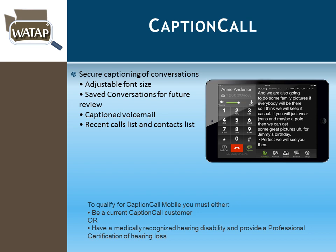Caption Call is a captioning application that requires documentation from a medical professional certifying hearing loss. It runs on an iPad and captions all conversations during calls, captions voicemails, provides a contact list, and allows font size adjustment for those who also have visual impairment.